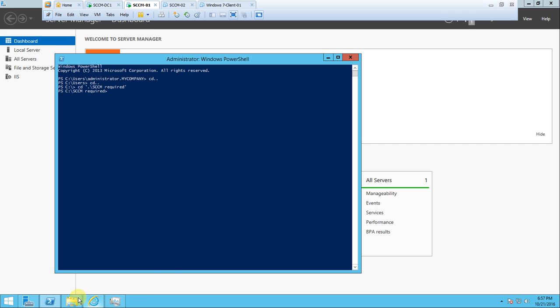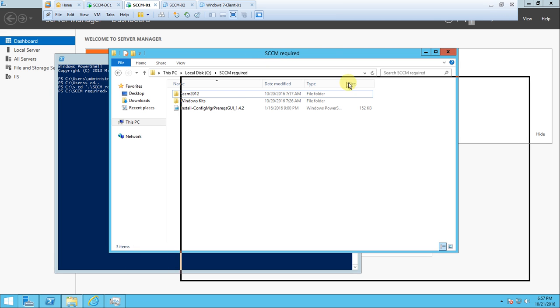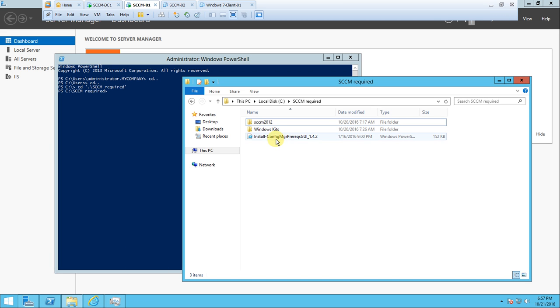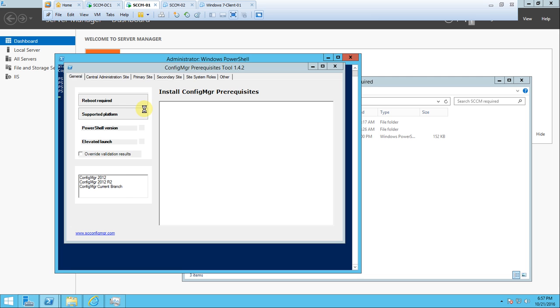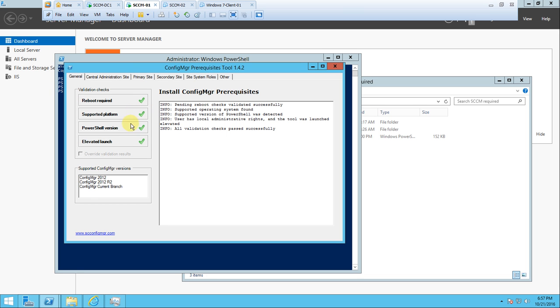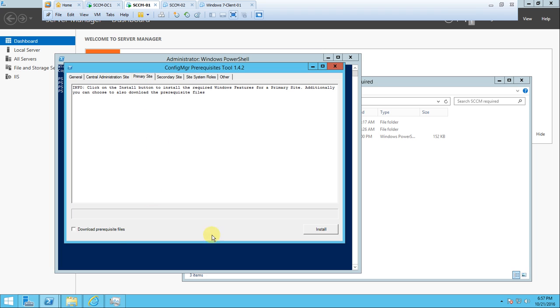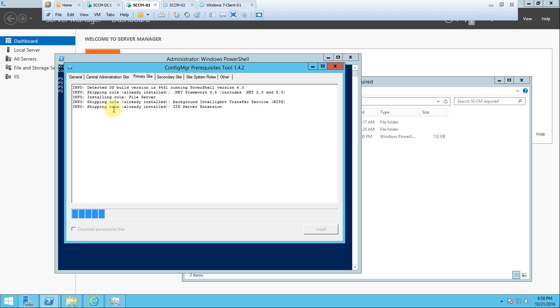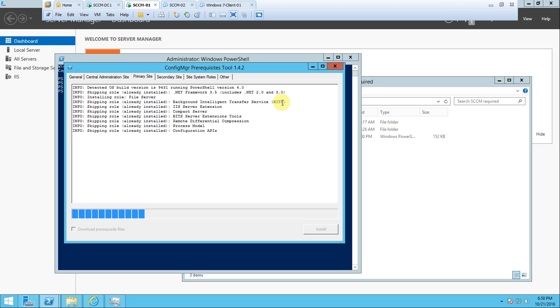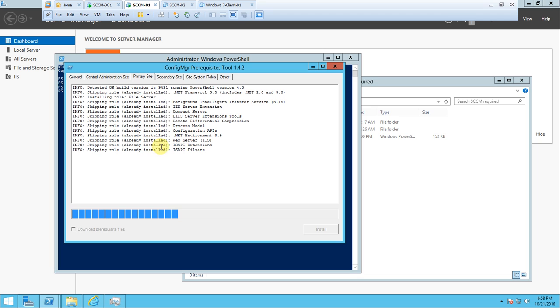I have this prerequisites script, so let me try to run this. It has all validation for the primary site. I'm just going to install it. It's starting now. It skipped the role already installed because in the last video we manually installed .NET Framework 3.5, that's why it skipped. It's installing the file server role, skipping background intelligent transfer services BITS, and IIS extensions that we already installed.